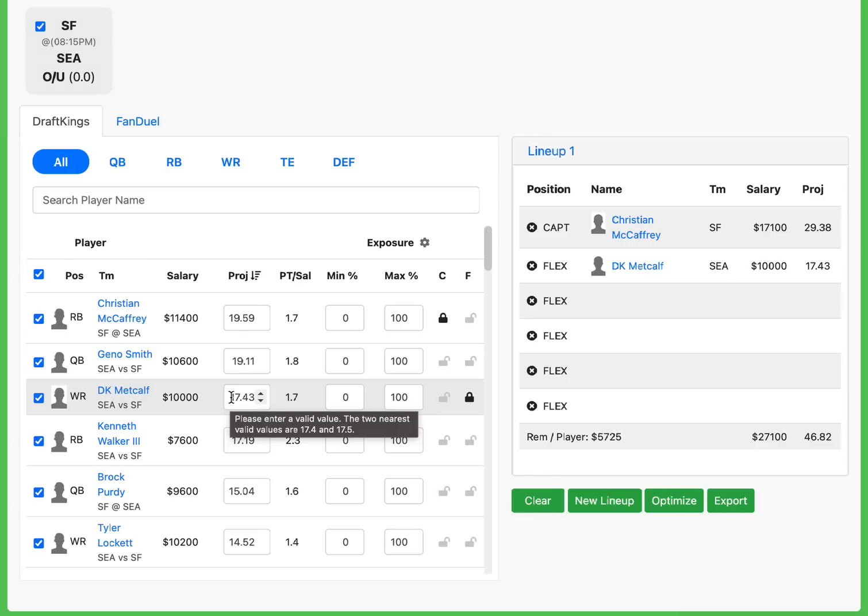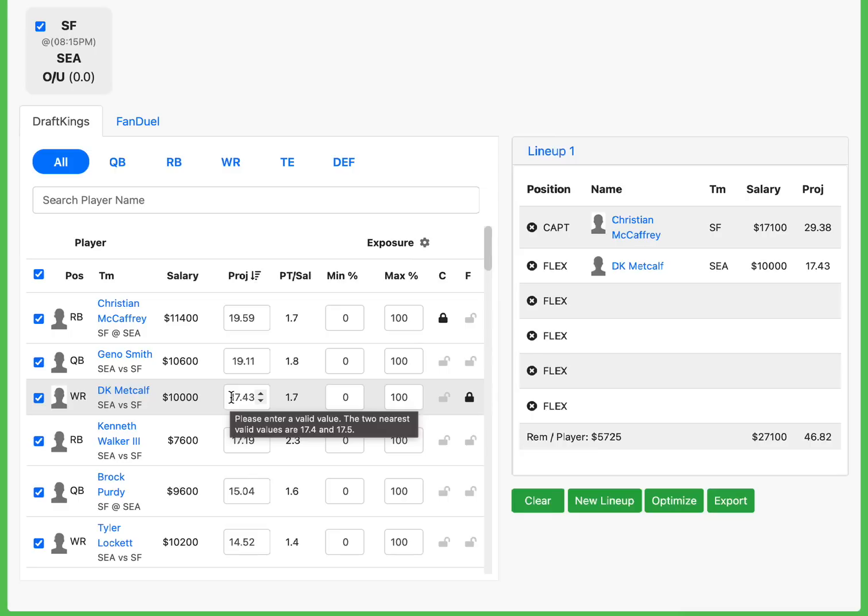One thing I noticed immediately is the size difference Metcalf is going to have against Lenoir. I'm not sure if I'm saying his name right, but Lenoir, his last name is L-E-N-O-I-R for San Francisco. Lenoir is the cornerback that's going to see a lot of DK. He's going to be trying to stop DK Metcalf most of this game. This dude is 5'11". I'm taller than this guy, and DK Metcalf is much taller than me. I'm just putting that in perspective for you for a second.